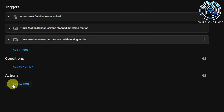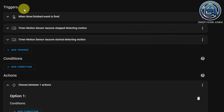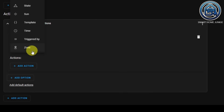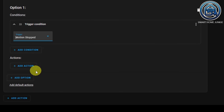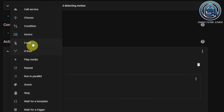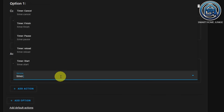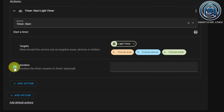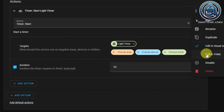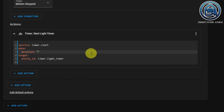Now go to Actions. Click on Add Action, select Choose, and edit Option 1. Click on Add Condition, select Triggered By, and select the trigger Motion stopped. Now add an action, select Call Service, and as a service select Timer.Start. Choose Entity, choose your timer — Light Timer — and enter a duration. We want a random duration, so click on the three dots, go to Edit in YAML, and change the duration value with code to generate a random number between 60 and 1800 seconds, giving a duration between 1 minute and 30 minutes.